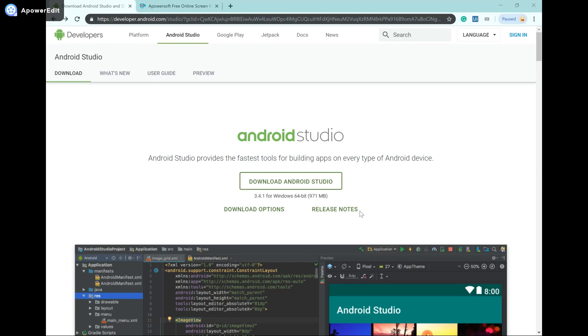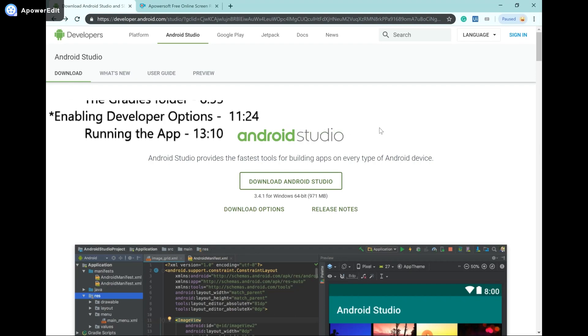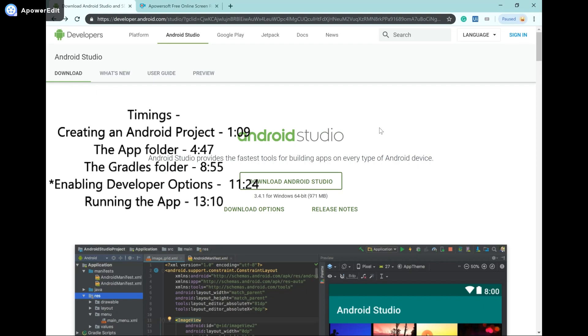So without further ado, let's dive into the IDE we will be using, which is Android Studio. In this video I will show you how to navigate through Android Studio, how to create a project, and what exactly all the files and folders mean.